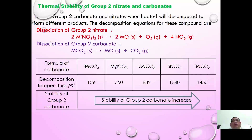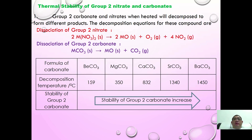We are going to continue with the second video of group 2 in inorganic chemistry. We are going to continue with thermal stability of group 2 nitrates and carbonates.